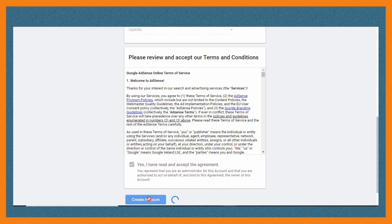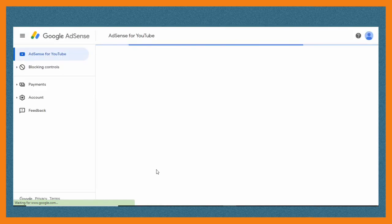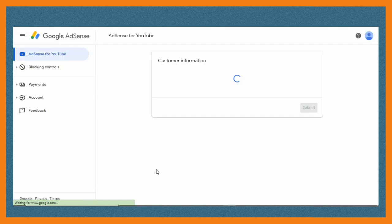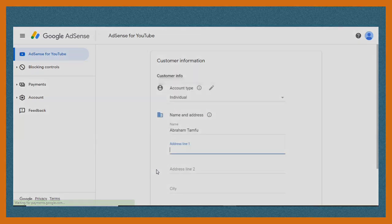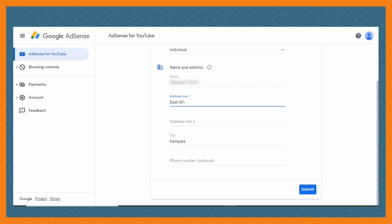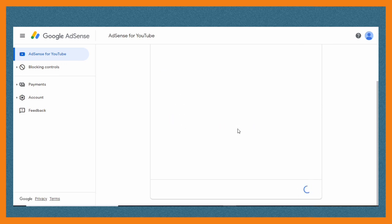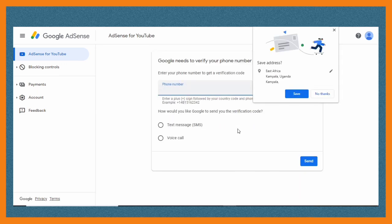After creating the account, it will now ask for your profile information—name and address. So you put your name, your address, and fill in everything. For address line one, in Uganda you can put East Africa, then address line two Kampala, Uganda. Then you submit and it will redirect you back to YouTube.